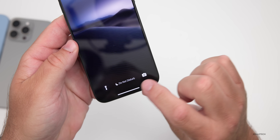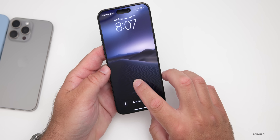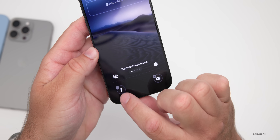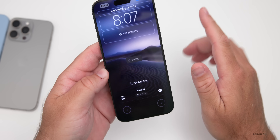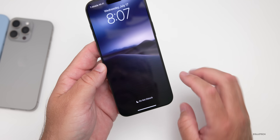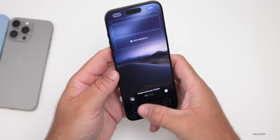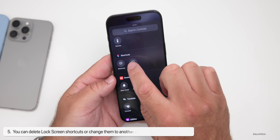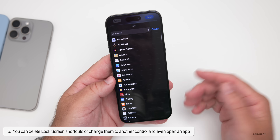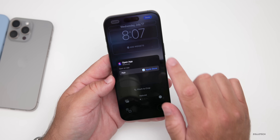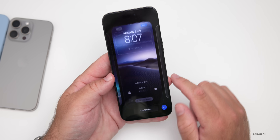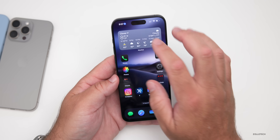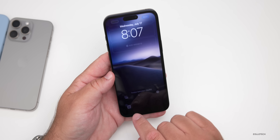On the lock screen, many people have wanted to change the flashlight and camera icons for years, and with iOS 18 you can do that. Press and hold, then go to Customize Lock Screen. Not only can you change the icons but you can completely delete them — just tap the minus button, tap done, and they go away entirely. You can also customize them to open an app using the Shortcuts app. For example, you can set a shortcut to open the App Store, tap done, and it opens right up.